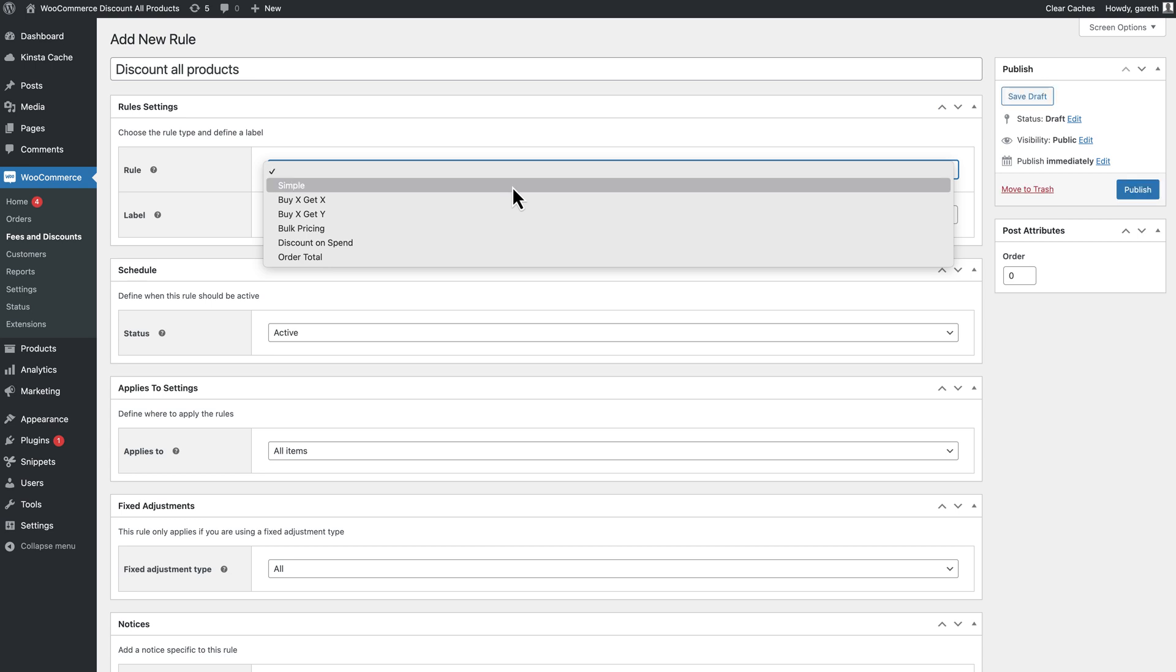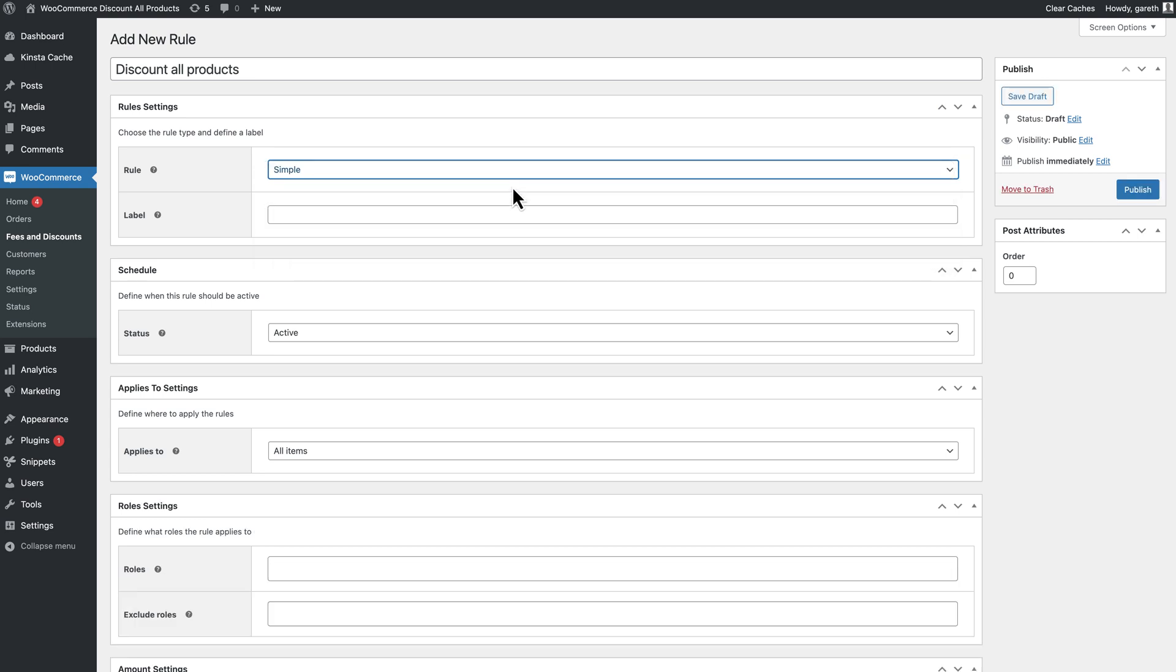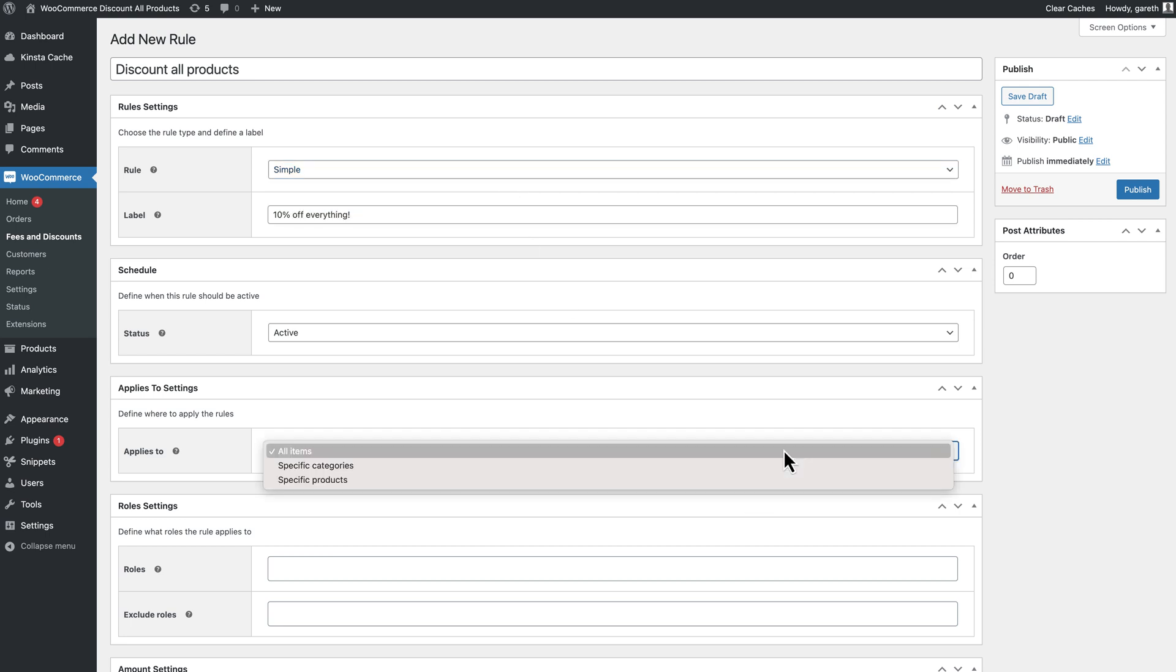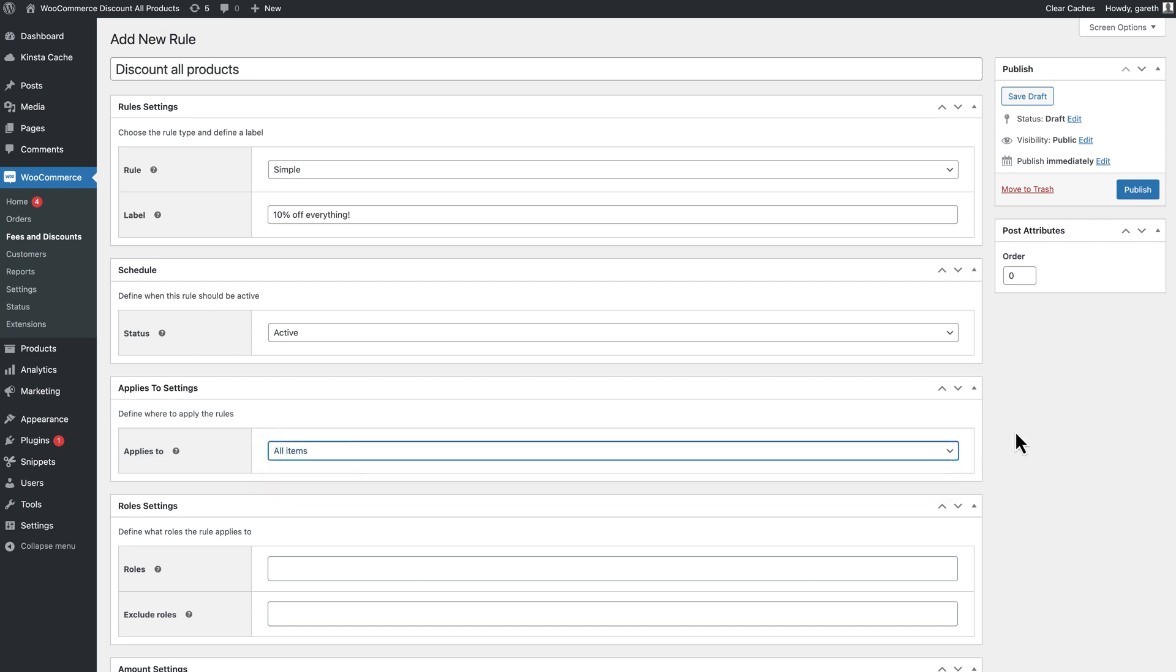Give the discount an optional label to promote the discount to your customers. In applies to, select all items. This will ensure the discount applies to all the products in the store.